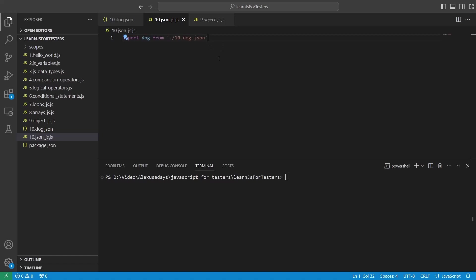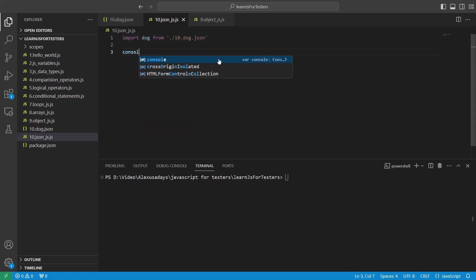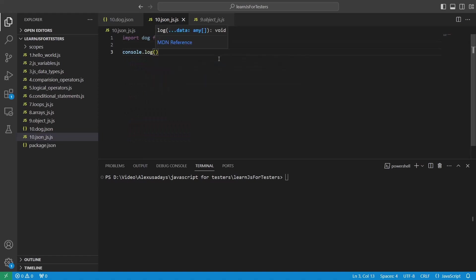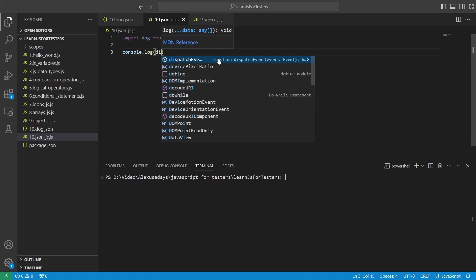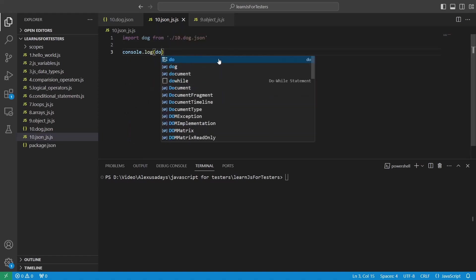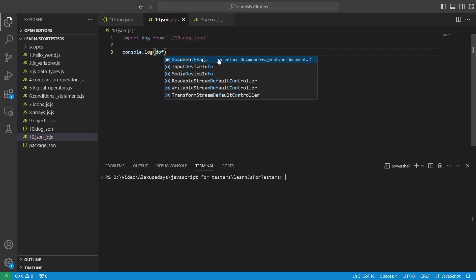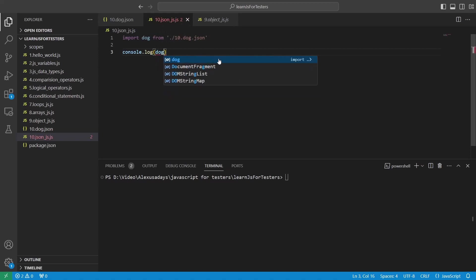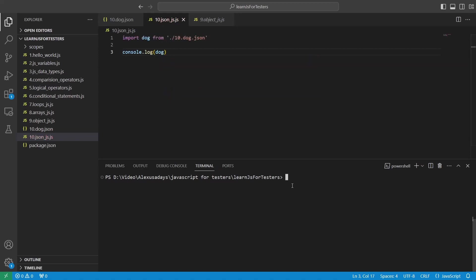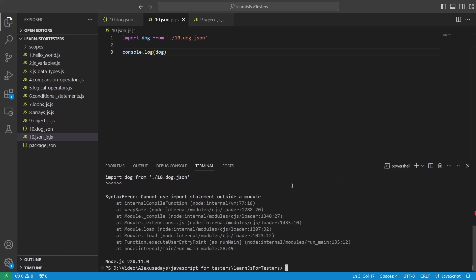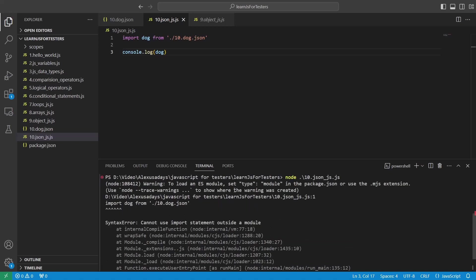And let's first thing first, let's try and print it out. Console.log. Dog. So I want to print it out whatever I just imported. See if I can, if it's actually imported properly. So node 10 and not the json. We want to tab one more time to switch to another file. So 10 json_js.js. Let's run it. Oh, and we have an error here.